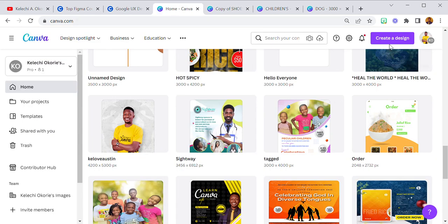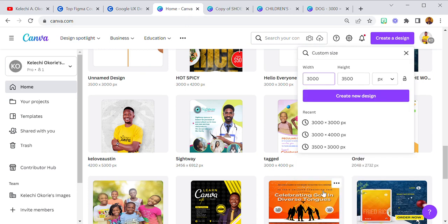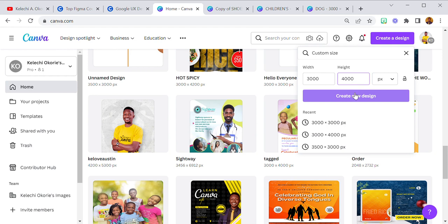I'm going to select 'Create a Design' and use a custom size. I use three thousand by four thousand. So create new design — this is our blank page, our canvas.